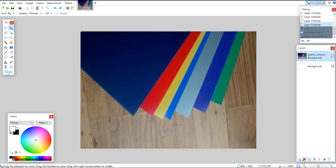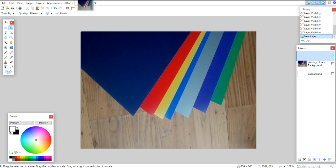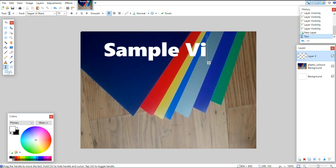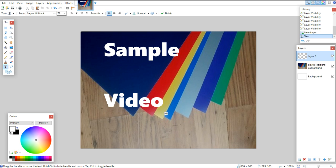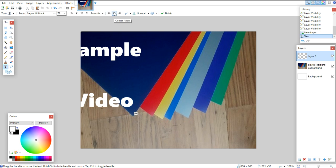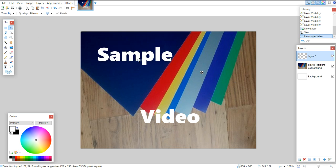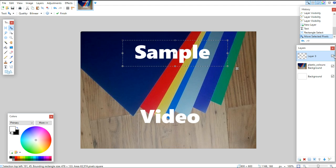What you want to do instead is use this button down here. You've got Create Layer, Delete Layer, you can move layers up and down, you've got Duplicate Layer. For this I just want to add a new layer - Layer 3 - and then with Layer 3 selected I go back to my text tool and type 'Sample Video'. I center it, then I can drag it to where I want it. Because that's a separate layer I can select 'Sample' and move it around, and I can turn the layer on and off.